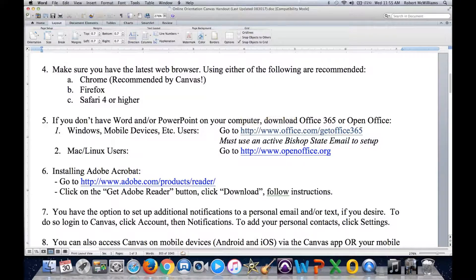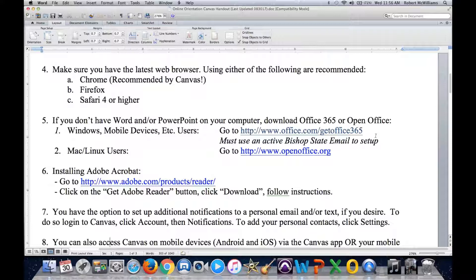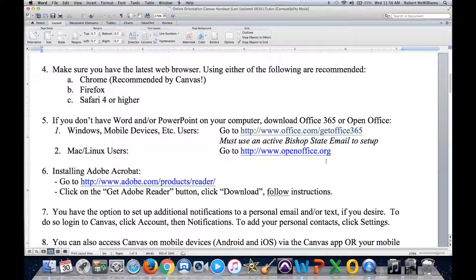If you are on your home computer, you can access Office 365 — it is 100% free. Go to office.com/get-Office-365, use your active Bishop State email address, and that will allow you to access Office 365 free of charge. For Mac or Linux users, you can utilize OpenOffice.org, which is very similar to Microsoft Office and allows you to open, read, and create Microsoft Office documents.